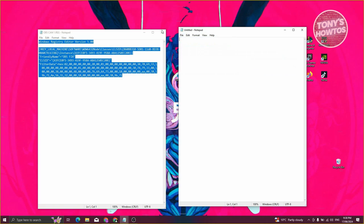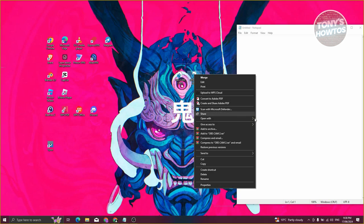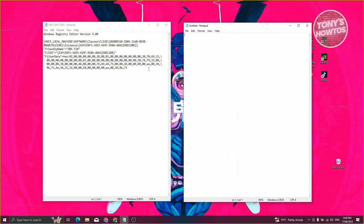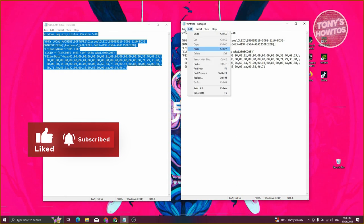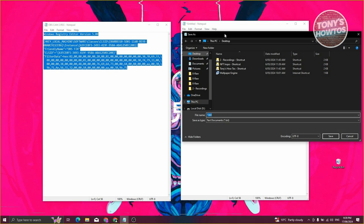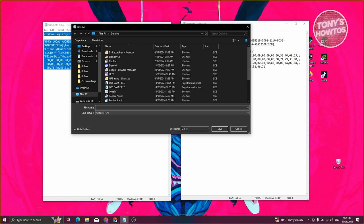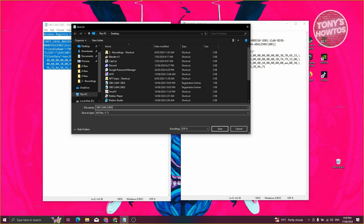Do the same for the second file. Copy the second code, open another Notepad, and paste it in. Click File, then Save As. Choose All Files, and name this one OBS CAM 2.reg. It's really important to add the .reg extension at the very end. Then click Save.